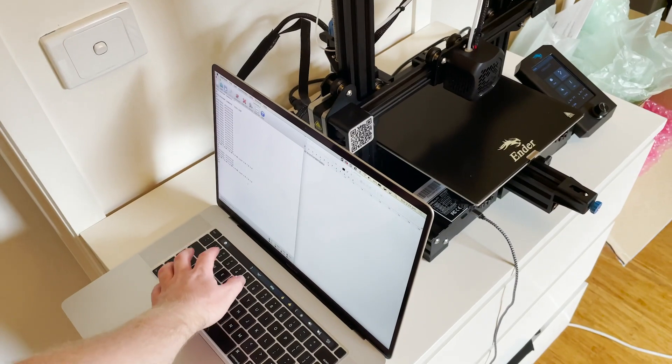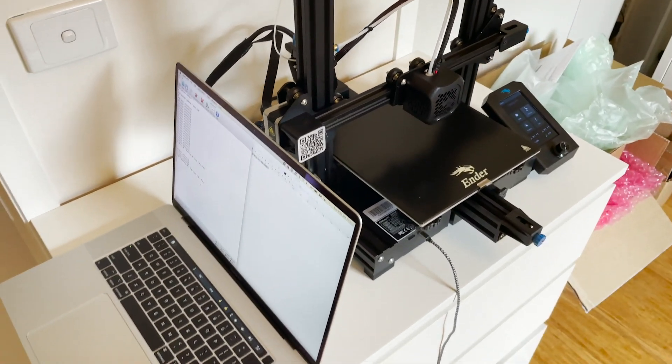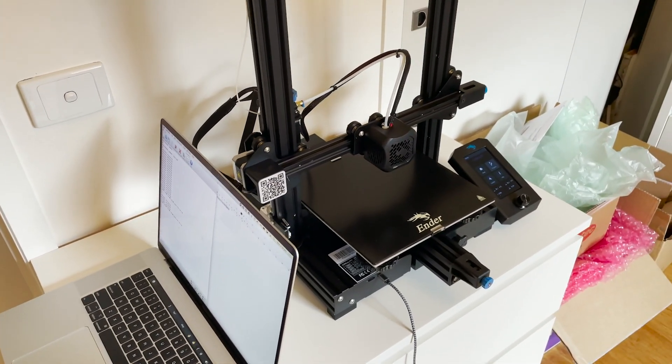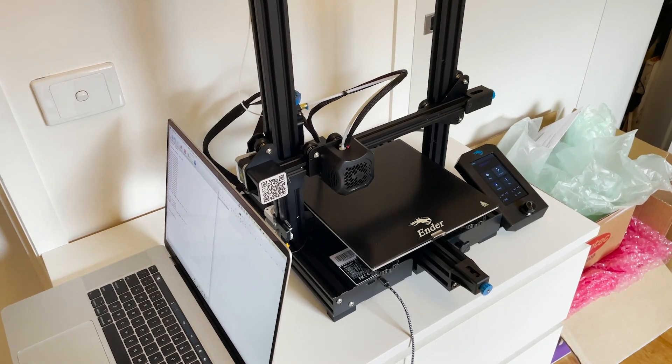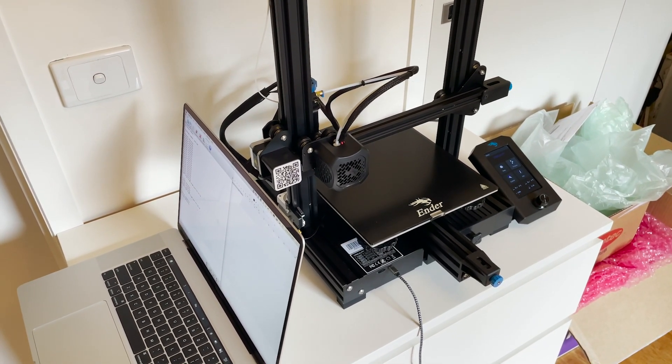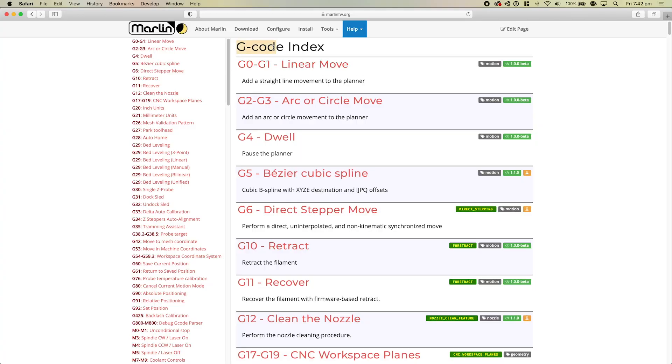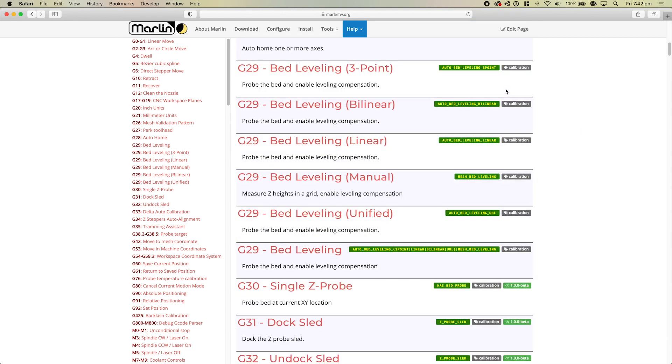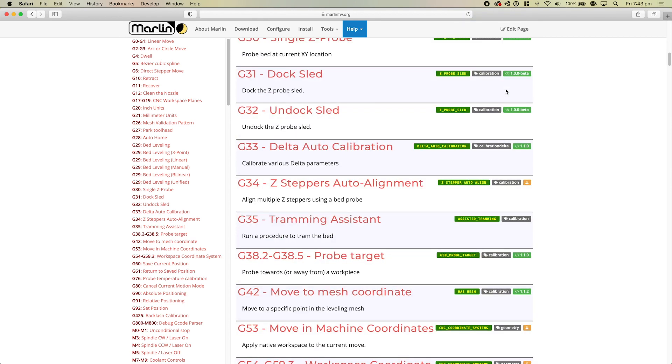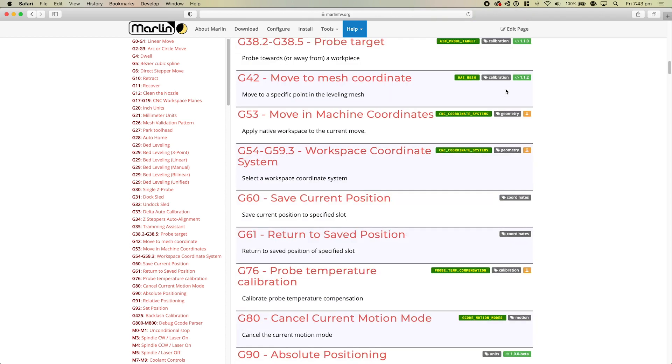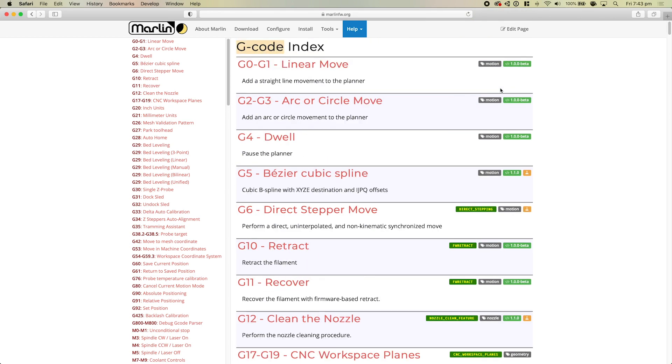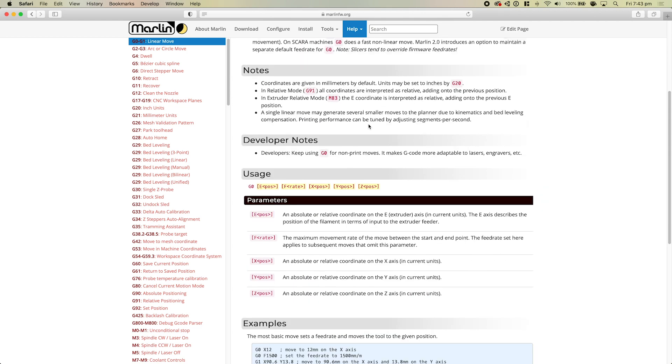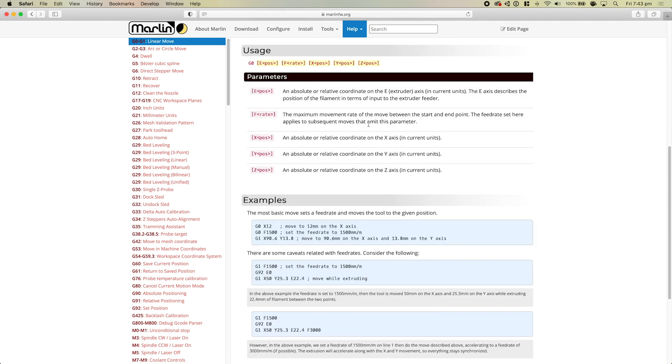The first thing that I did was I looked into can I control this printer over serial from my Mac, can I just send it a command and get it to move. That's when I found out about G-code. G-code is a plain text set of commands specifically for controlling these XY kind of machines like 3D printers and CNC machines. It's really easy to read and it's designed just to be sent over serial as text, so it's a super accessible thing.